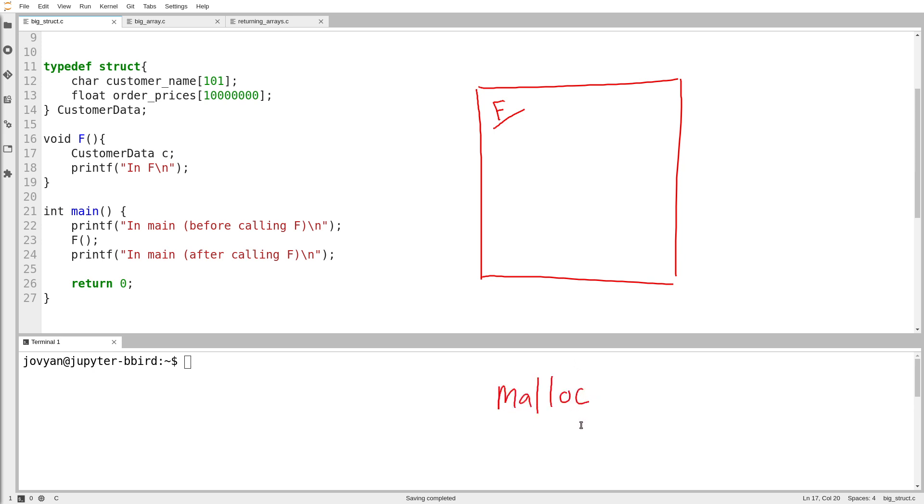And they are called malloc and free. In a sense, free is the inverse of malloc. Malloc stands for, I guess, memory allocate.